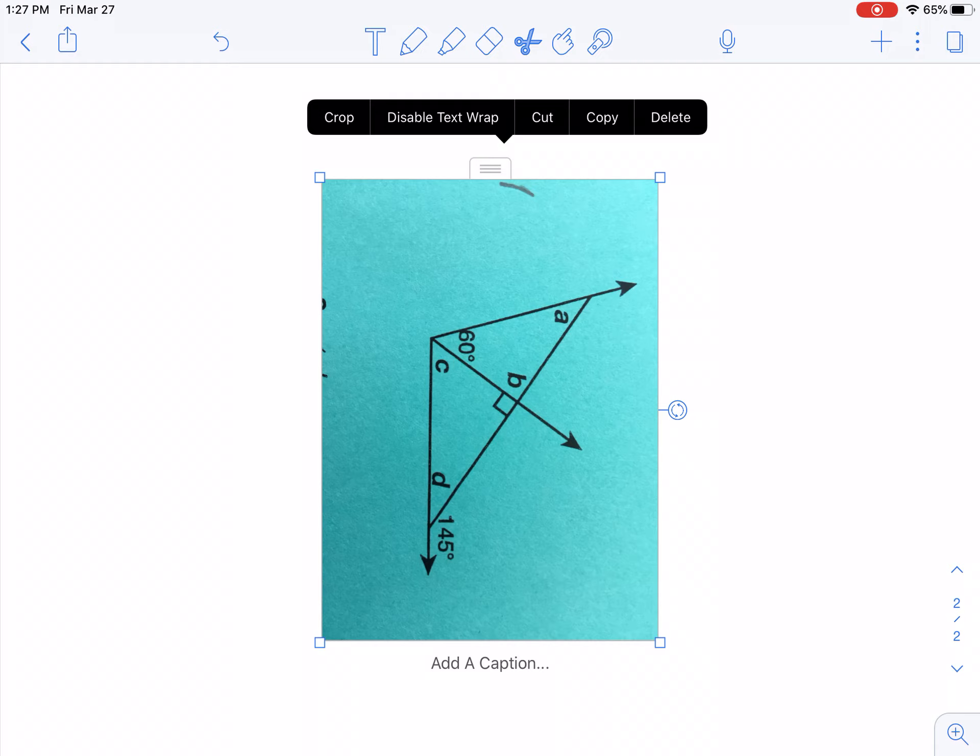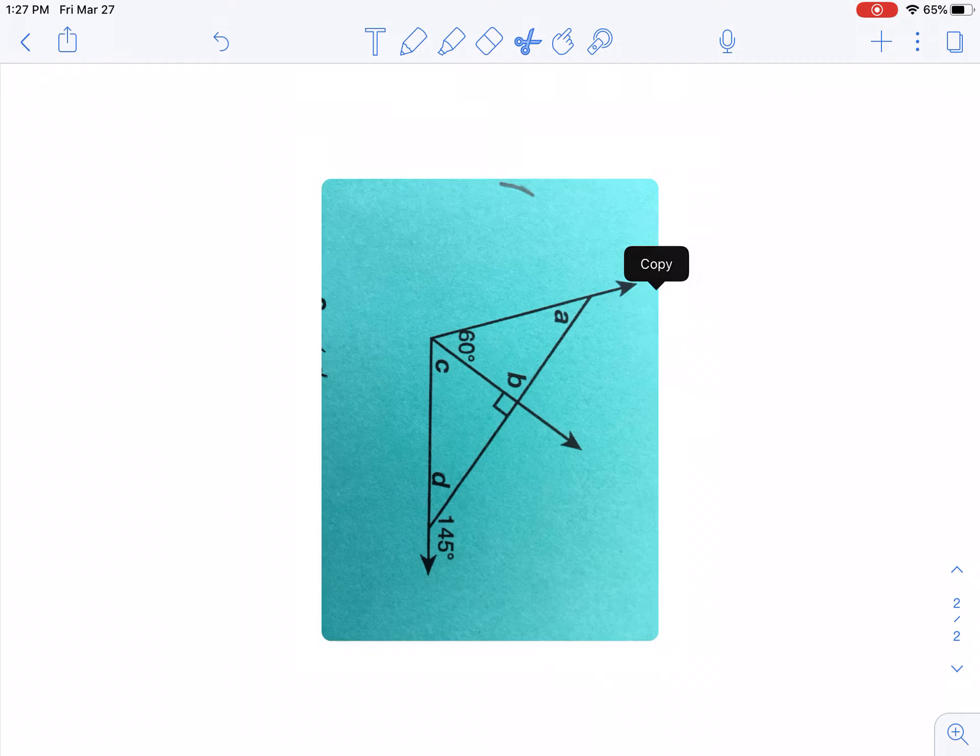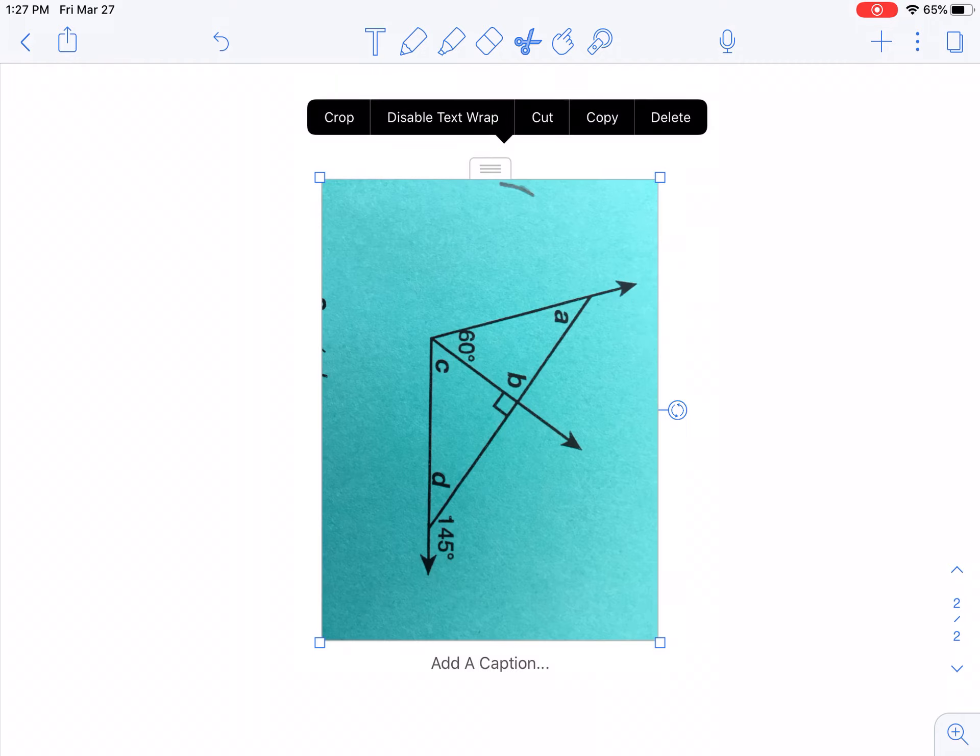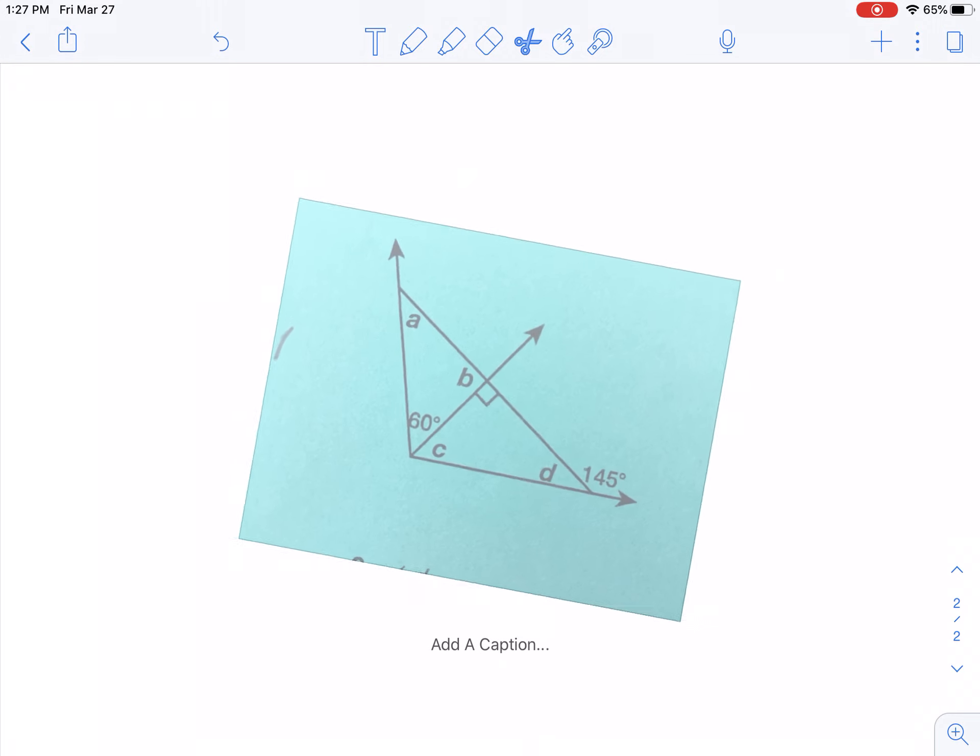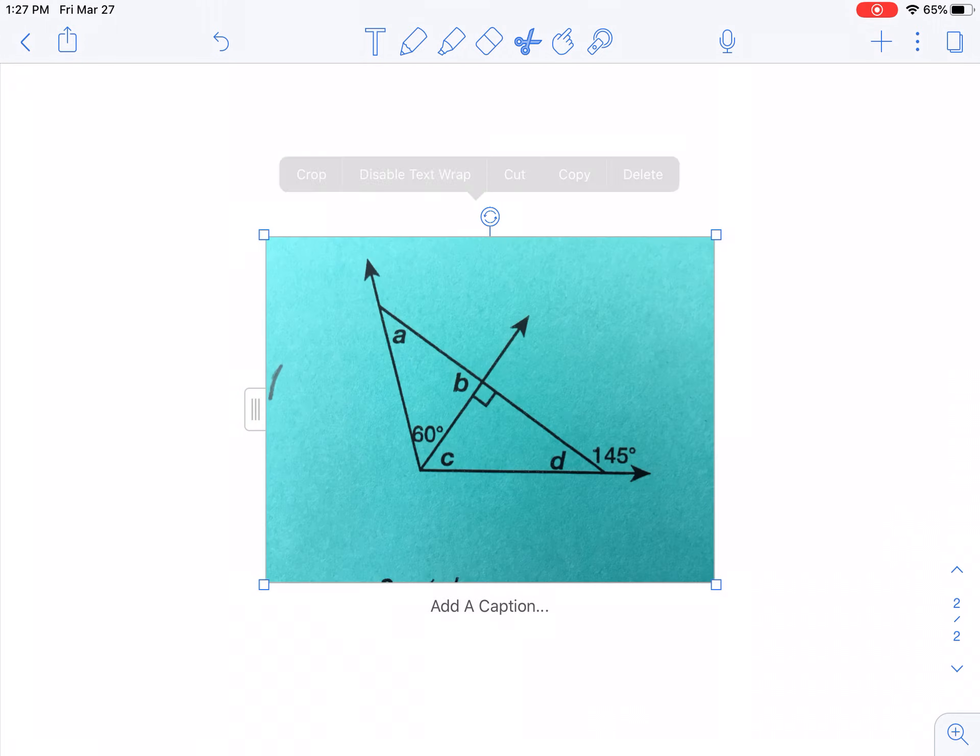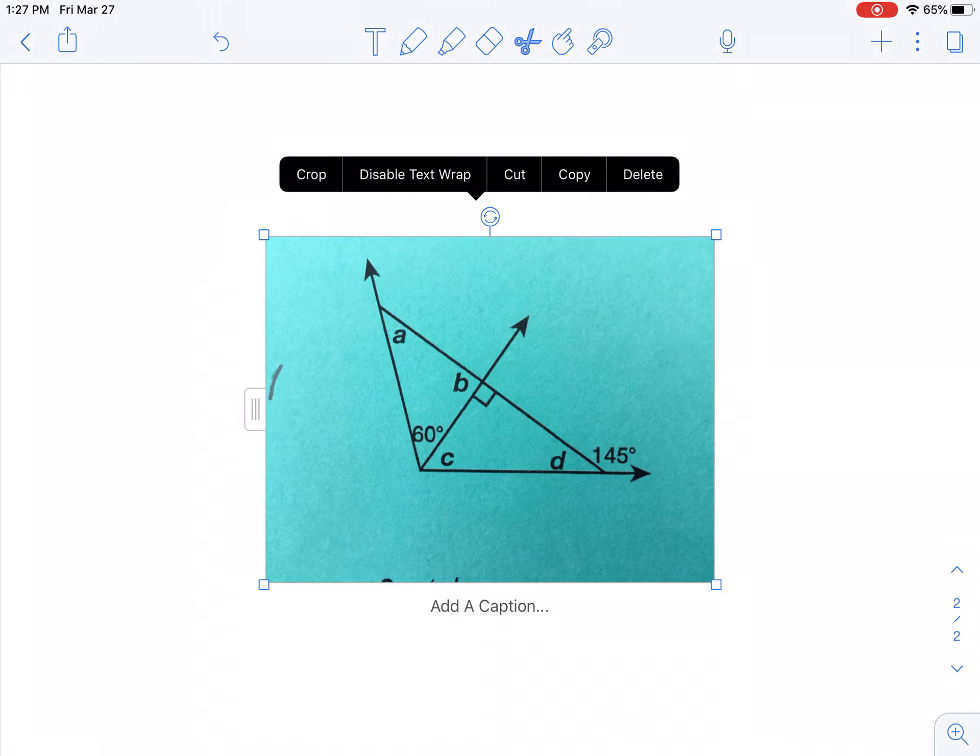And now notice how I can crop it, disable it, cut, copy, delete. But, I don't want my picture to look like this anyways. So on the right side of the picture, notice how there's that circle with the two lines that make it look like rotate, click that, rotate, perfect.